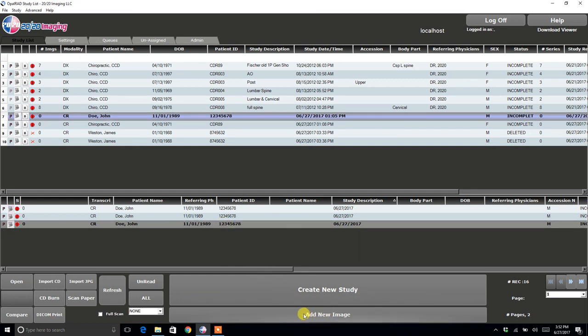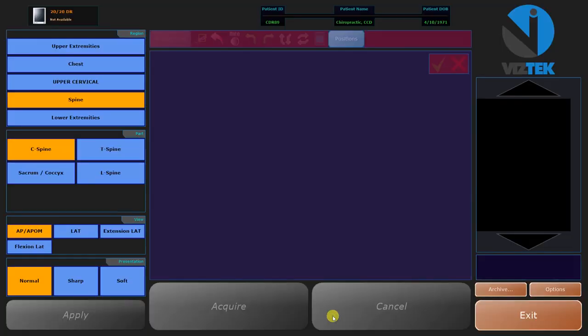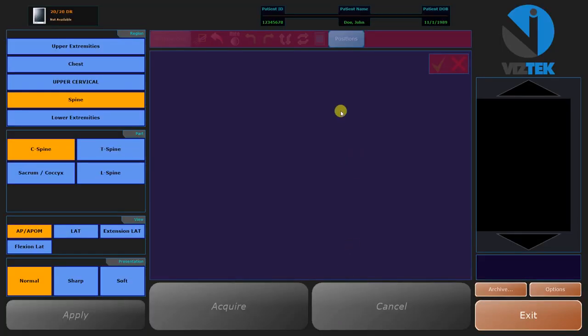Study selected. Click Add New Image, and then it brings you back into the Acquire to add images into the new study.